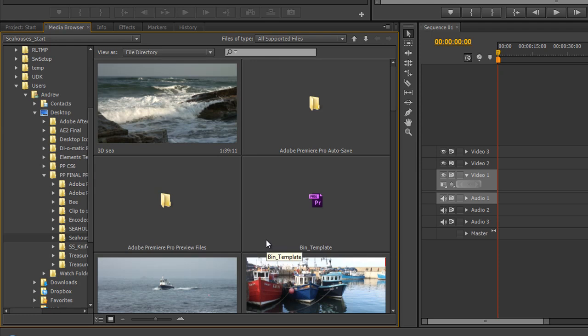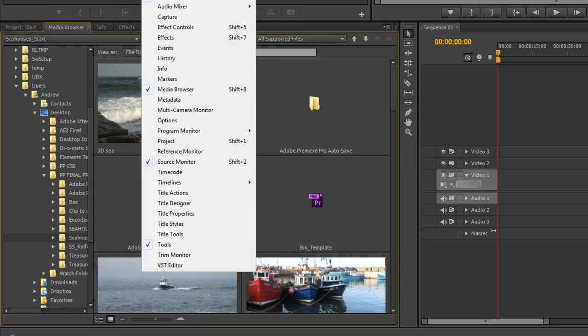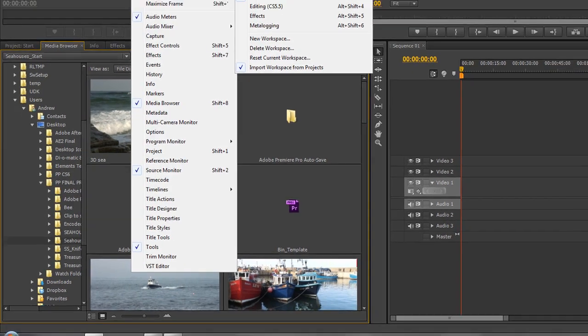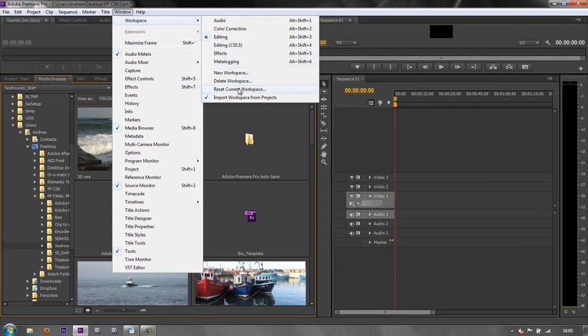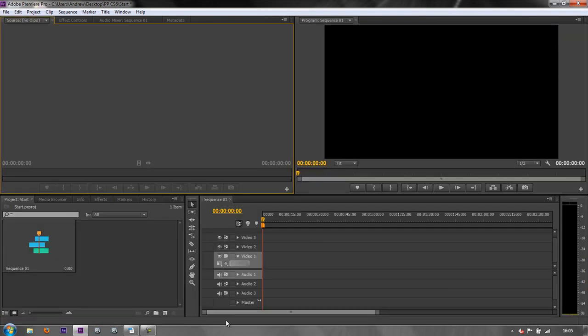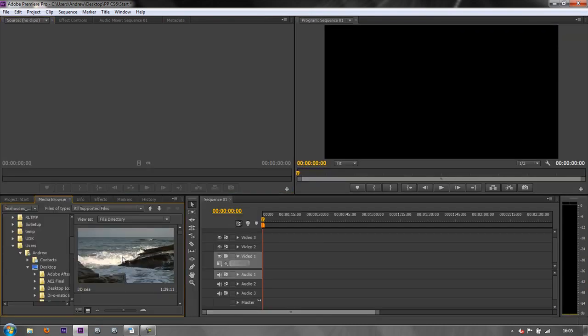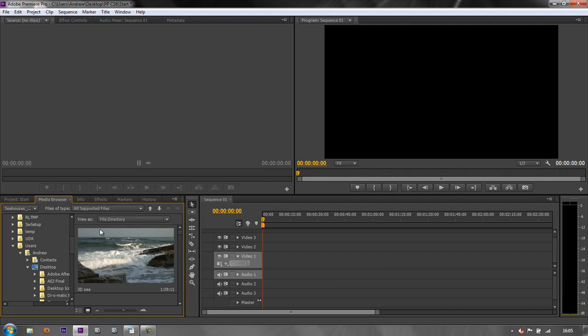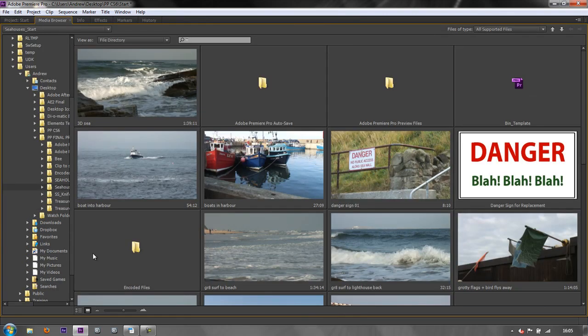However, it's not always as simple as you think. Firstly, I'm just going to reset my workspace, reset current workspace. So it's back to how it looked. But I want to look at the media browser and I want to look at these items more clearly, so I'm just going to maximize the screen.